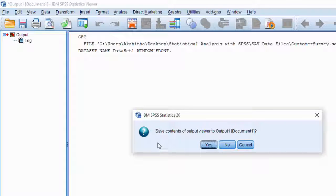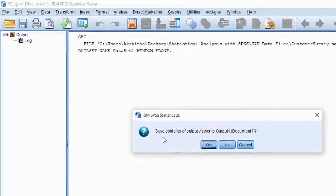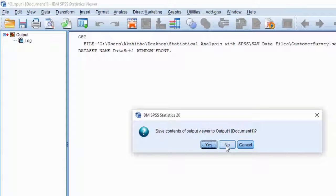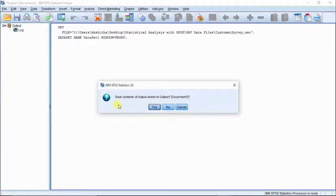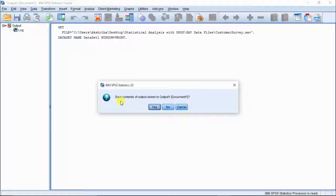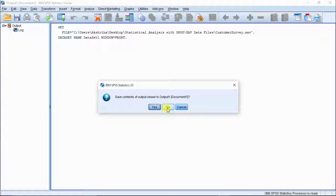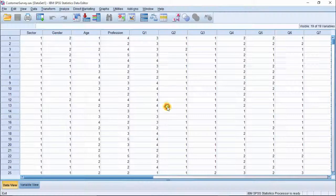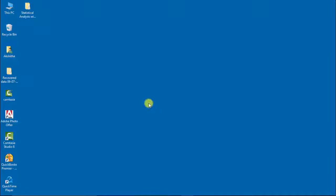A dialog box appears, alerting you that SPSS statistics is going to exit. Click yes. Another dialog box is prompted, asking you to save the data. If you have made any changes to file and want to save those, then click yes. Else, click no. The SPSS statistics is closed.